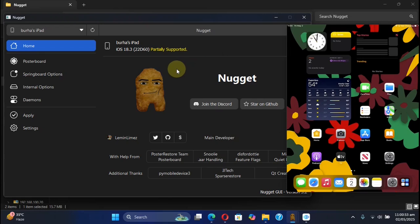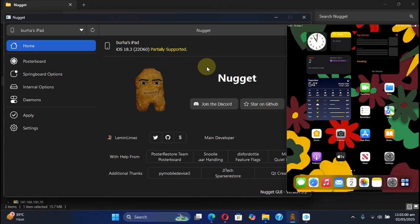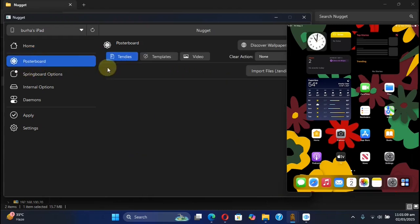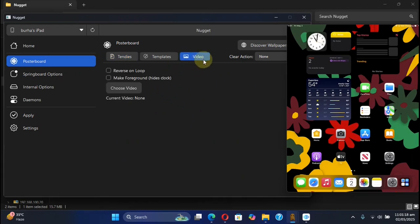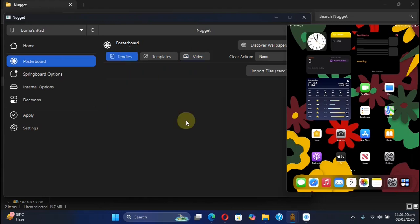As you can see, my device is right here connected. iOS 18.3, rest assured it will work on iOS 18.4.1 also or higher. As you can see, we have the poster board option here. In our previous videos we already discussed about how to choose standees and the video wallpapers. Those guides are in the description and in the cards above.